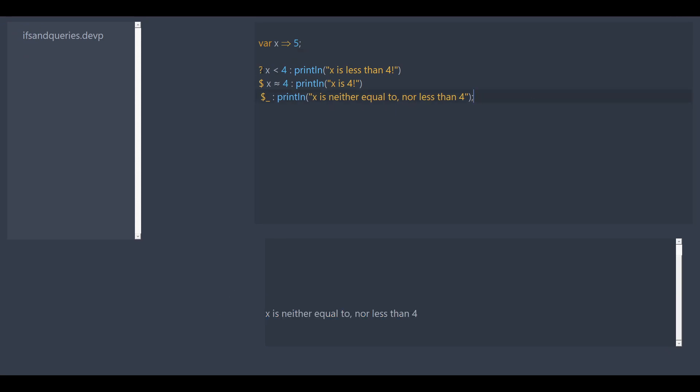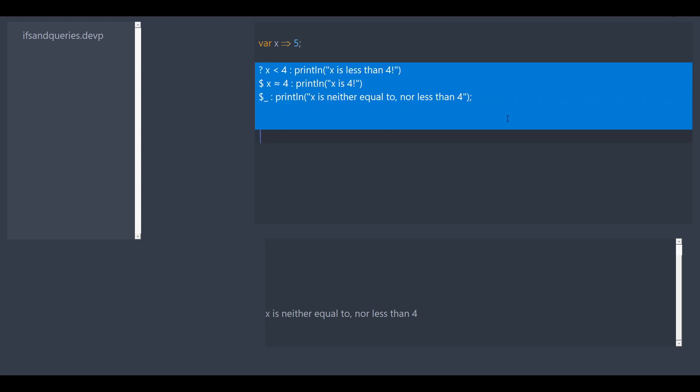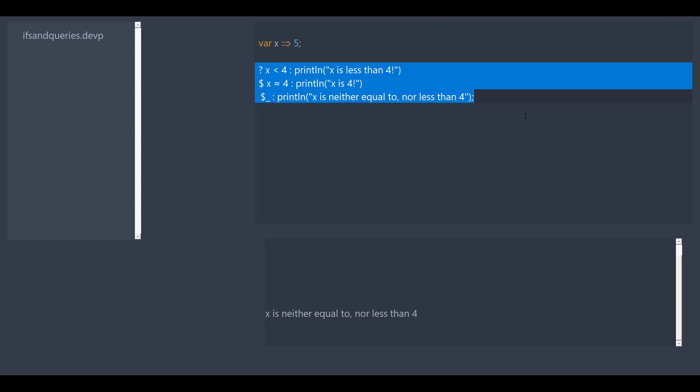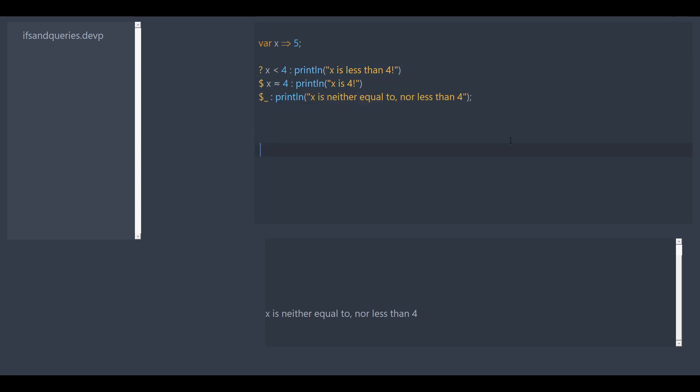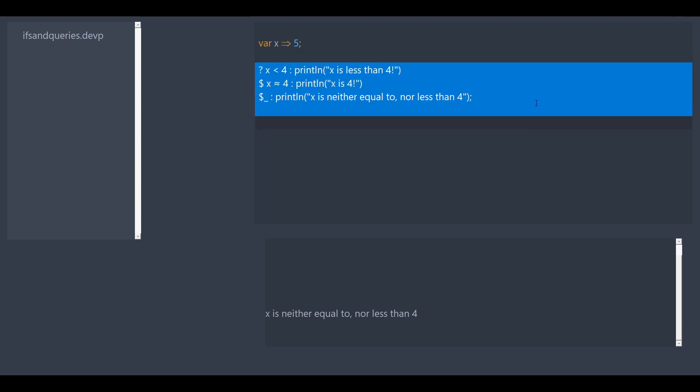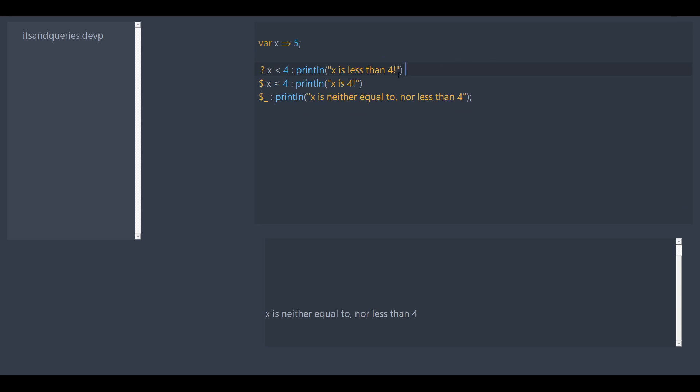So queries are just one line if statements, basically. They work very similarly. But they're just only one condition. So they're great for small things. And they also return whatever value you're doing.